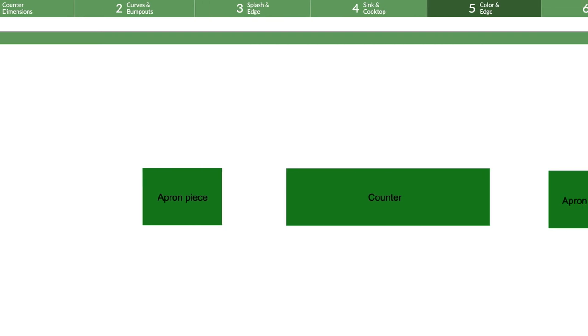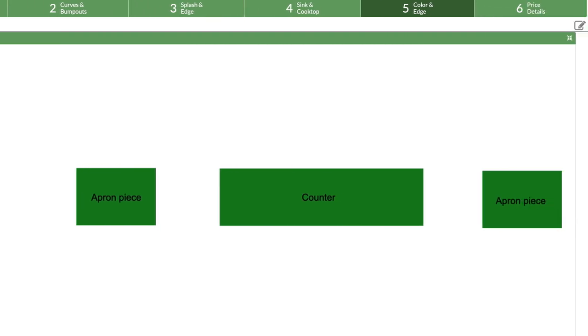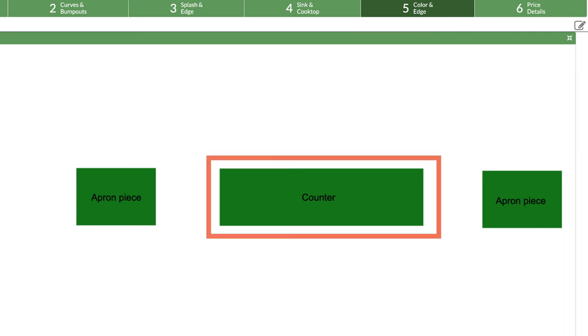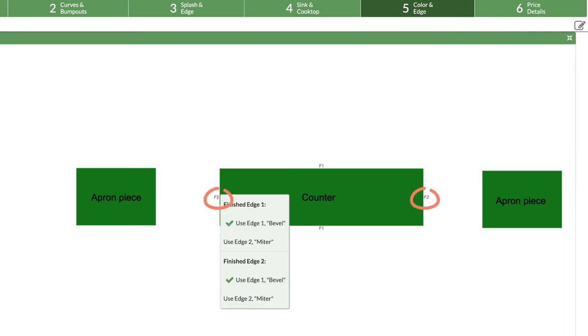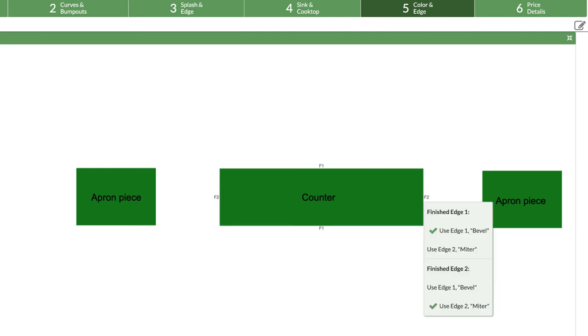Even though we assigned F2 on the previous piece, every counter can have a different finish, so we need to repeat the steps on every piece. Here, on the centerpiece, two edges are marked as F2. Once we assign the first F2, we don't need to assign the other, since they are on the same countertop piece.